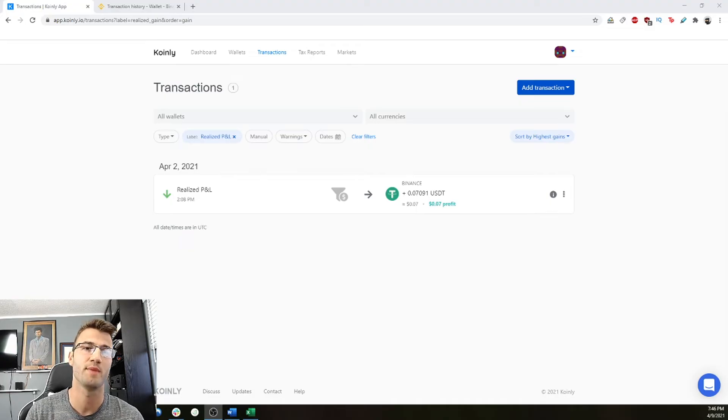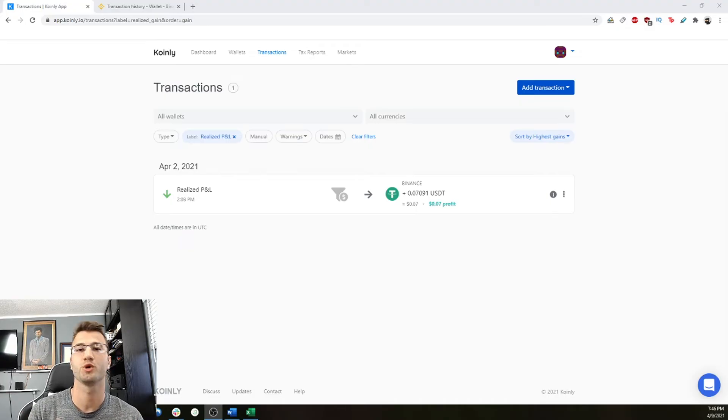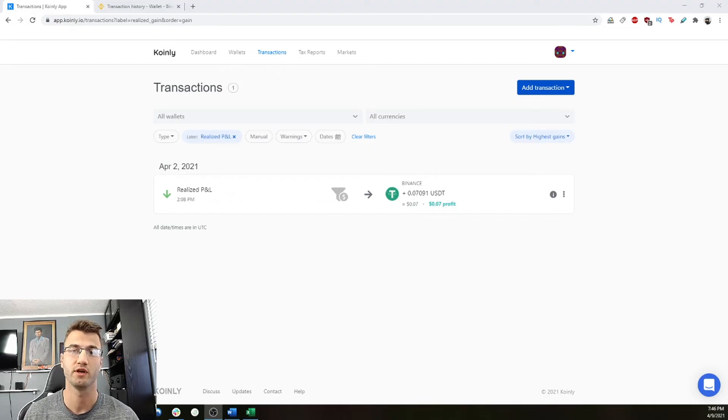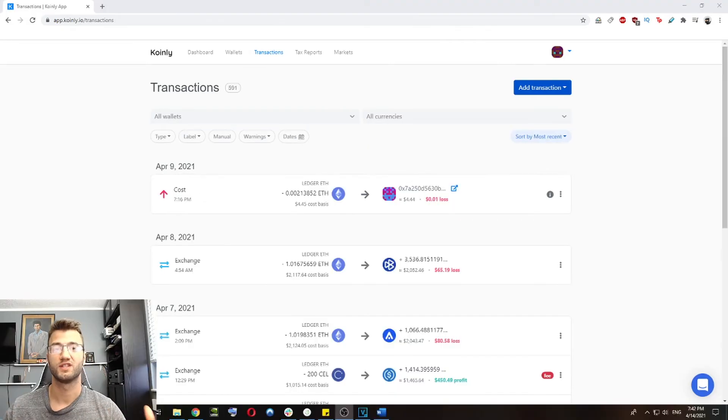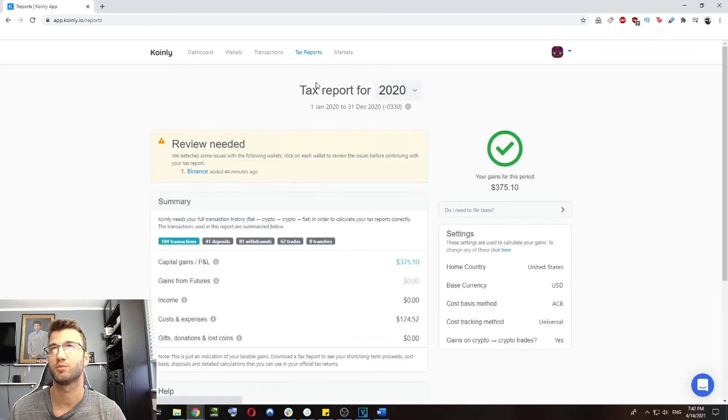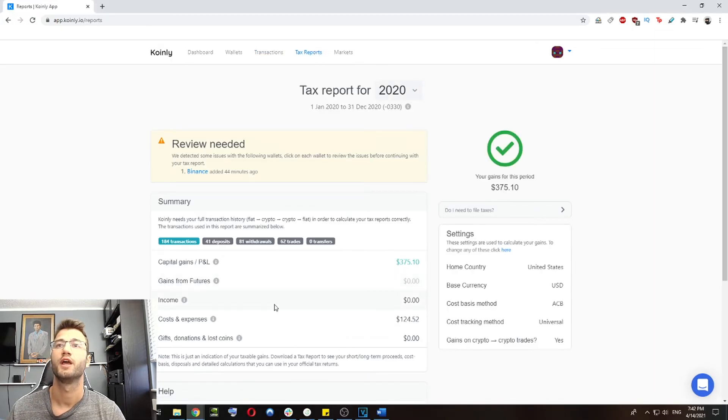So Coinly supports Uniswap, Balancer, Susiwap, Cream, Value, and almost any other DeFi protocol you can think of. Once we are satisfied with the transactions we've reviewed, let's go into the tax report section. And here we will see now this Binance issue. And let's see some ways we can resolve it.